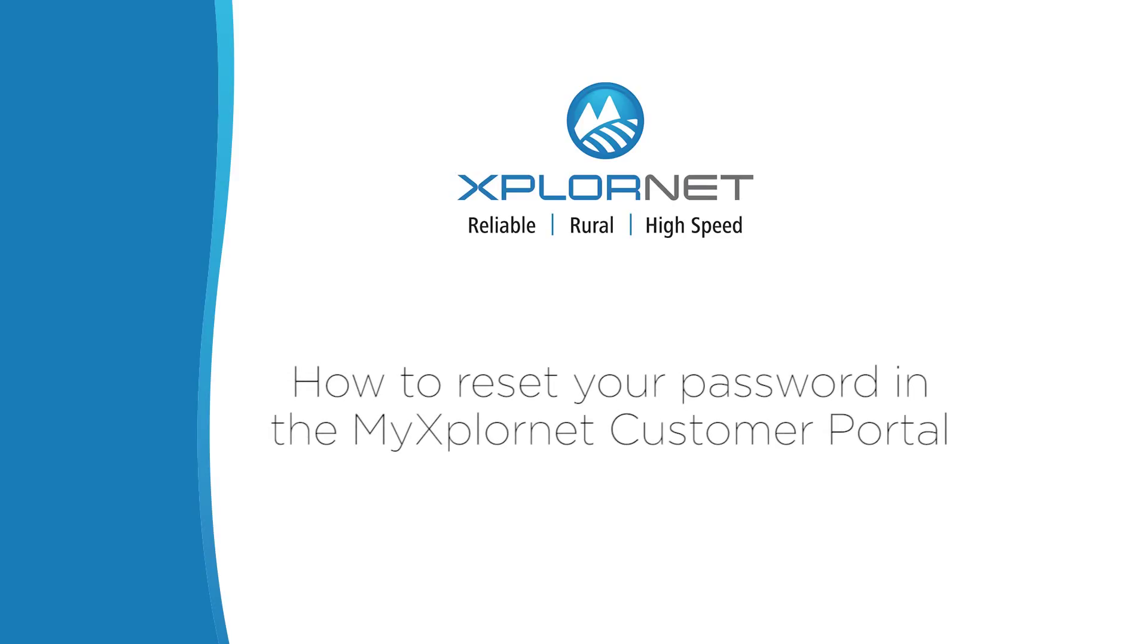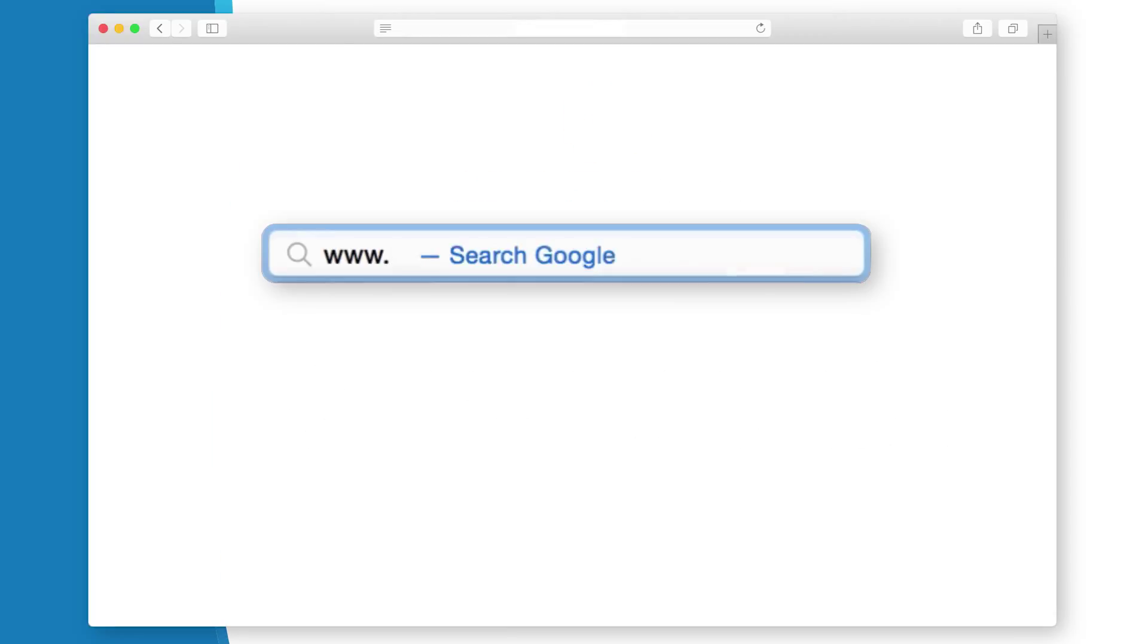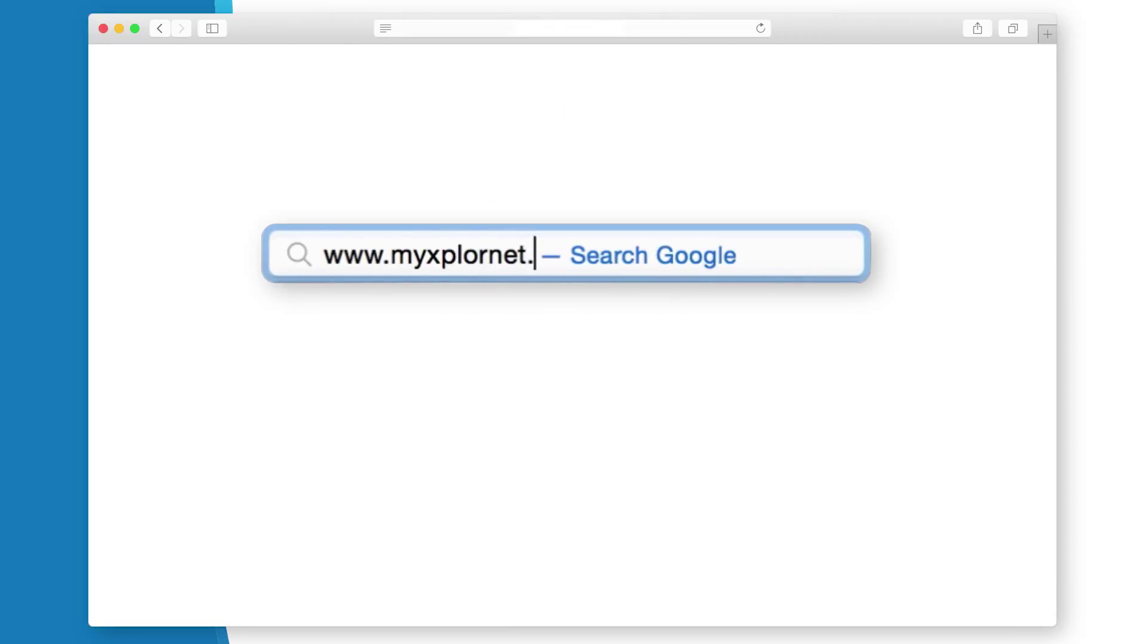This video will explain how to reset your password for the My ExploreNet customer portal. To get started, go to the customer portal by entering this URL into the address bar of your browser and press Enter.